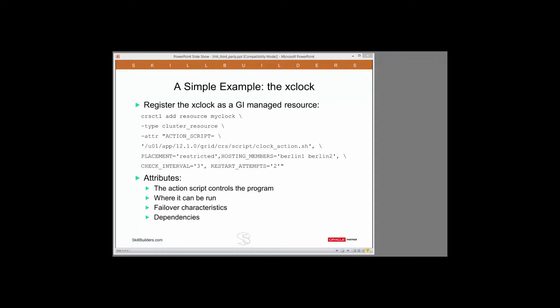Every GI managed resource is either a local resource, meaning that it can run on only one nominated machine, or a cluster resource, meaning that GI has freedom to start the resource on any machine in the cluster. Clearly, for high availability, it needs to be a cluster resource.